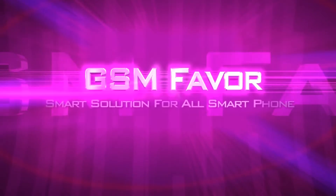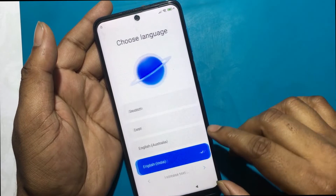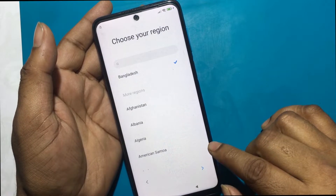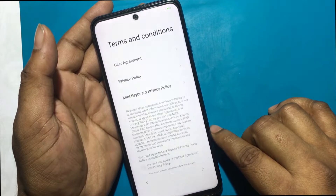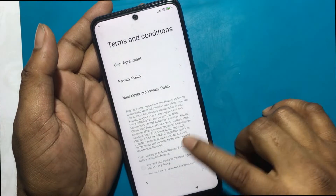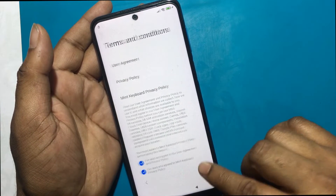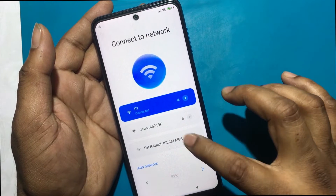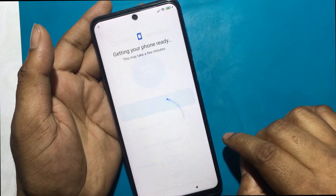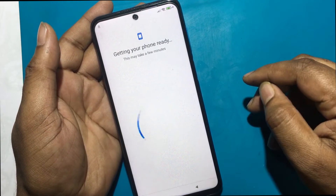Welcome to GSM Favor YouTube channel. We have different types of passwords on our phone for security, but in case we forget the password, we unlock the phone through a hard reset. But most of the time after unlocking with a hard reset, you have to connect the Wi-Fi and set up the phone, and then it is not possible to unlock the phone without knowing the previous password or Gmail ID.